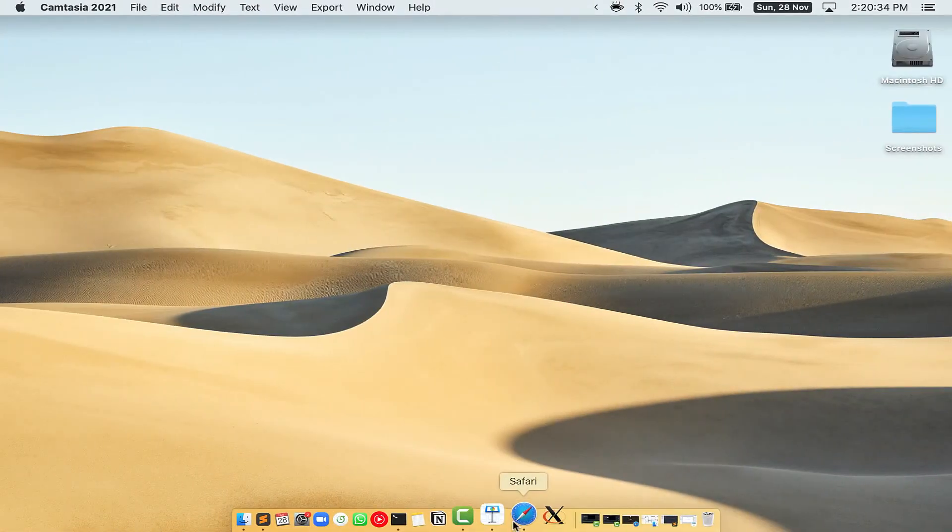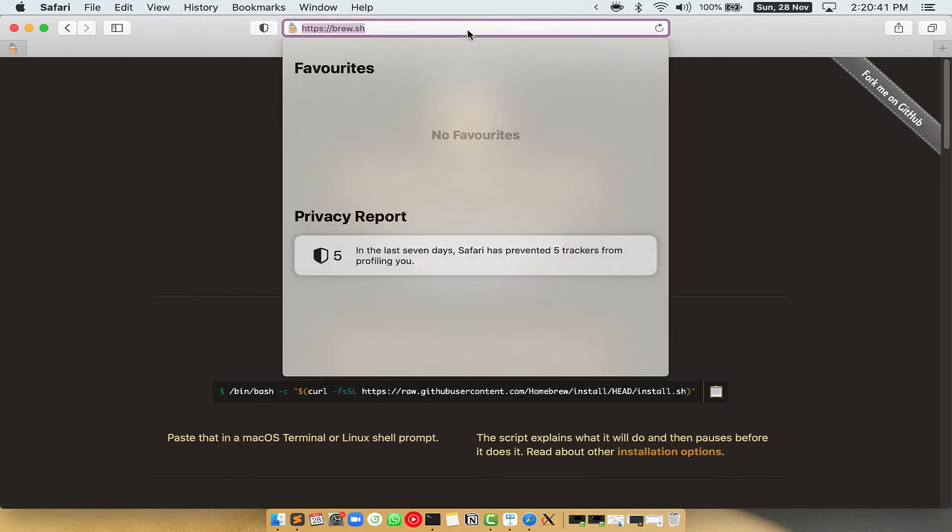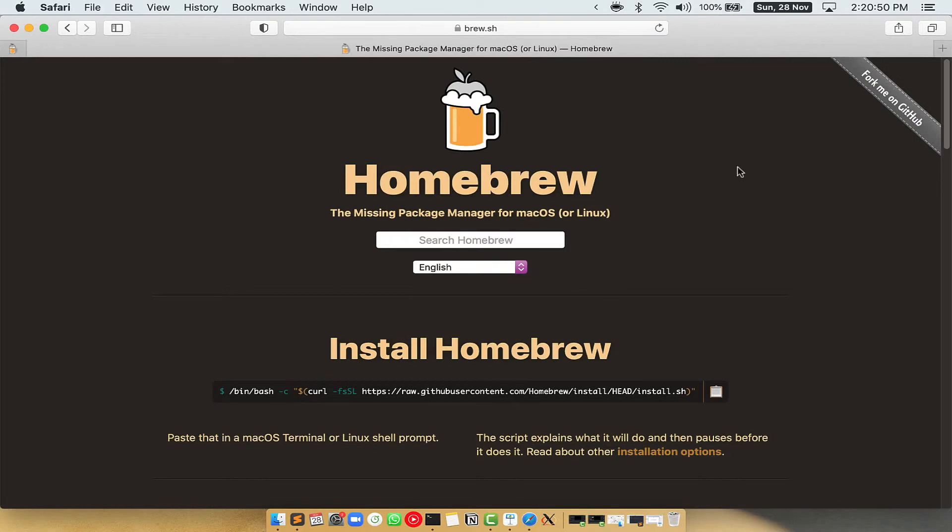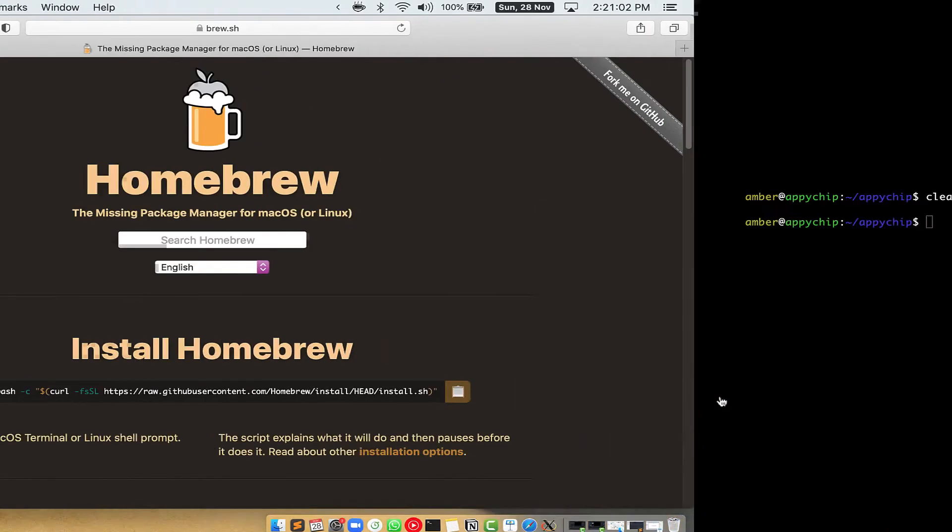Now we need to copy paste the command to install Homebrew from the brew website. So open your web browser and simply go to the website brew.sh. Once you are on the website, you will see this section called Install Homebrew, which has a command that you can simply copy by clicking on this button over here.